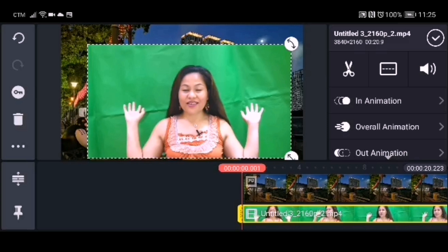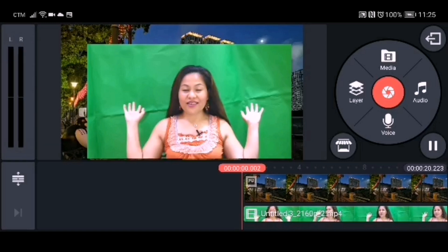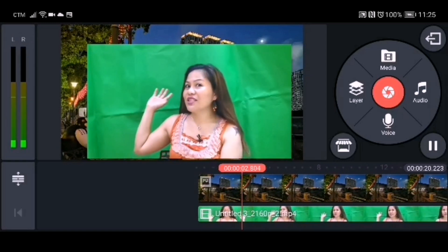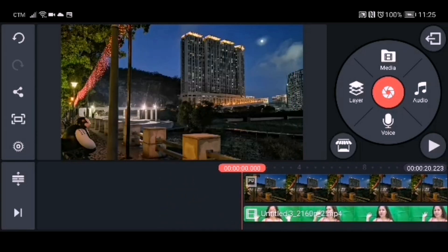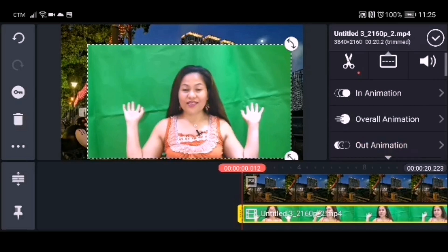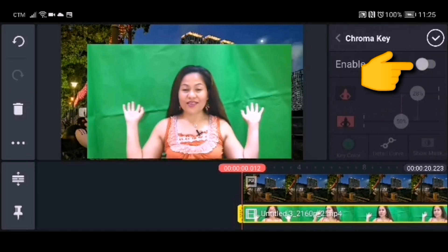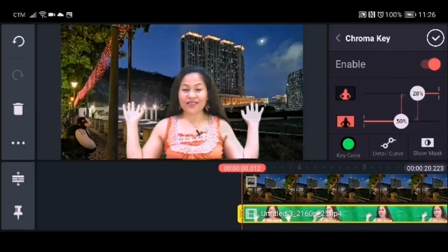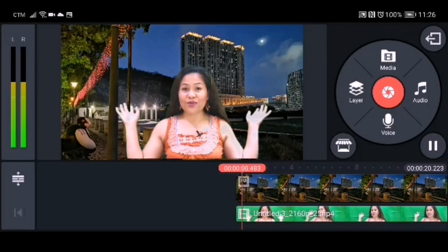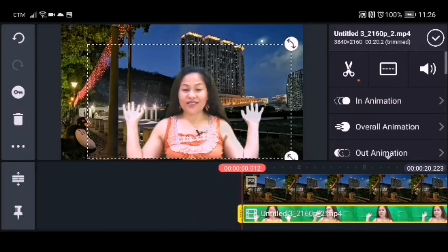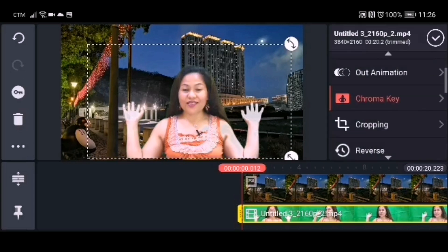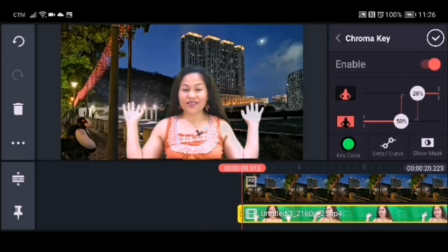Try to check your video by playing it, and if it's okay you can proceed to change the background using chroma key. To do this, click the video layer, then go to chroma key, click chroma key, and enable it. As you can see, the green background is now gone. Check if there's still a little bit of green on the sides of the image — if so, go back to chroma key and adjust it.